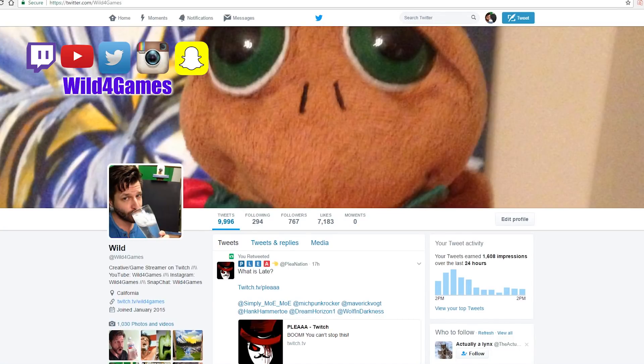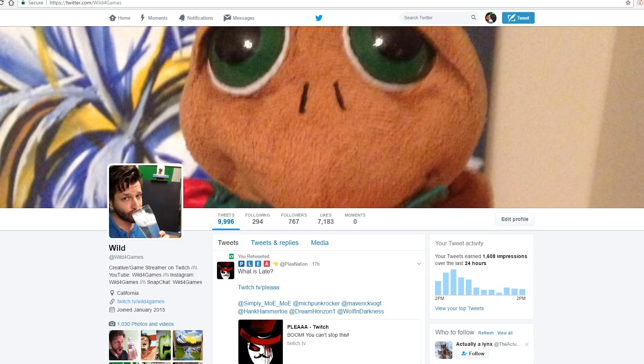Hey guys, Wild for Games here. Today I want to show you something that's been bugging me for quite a while.